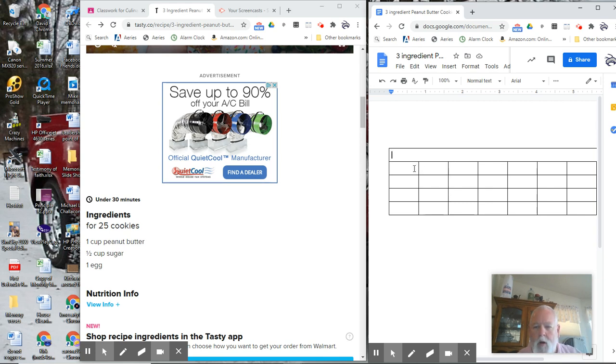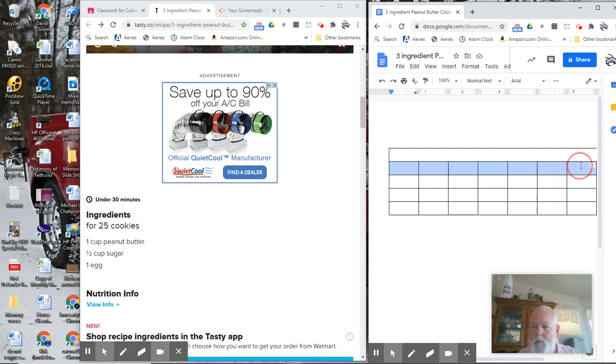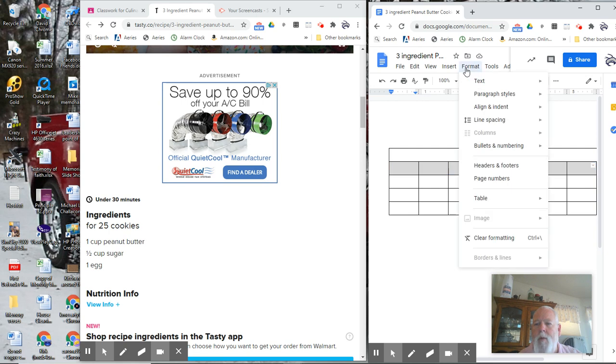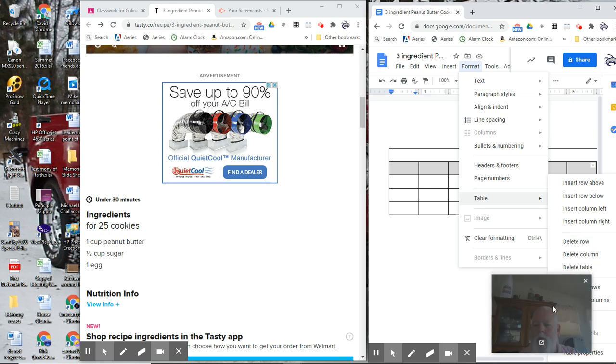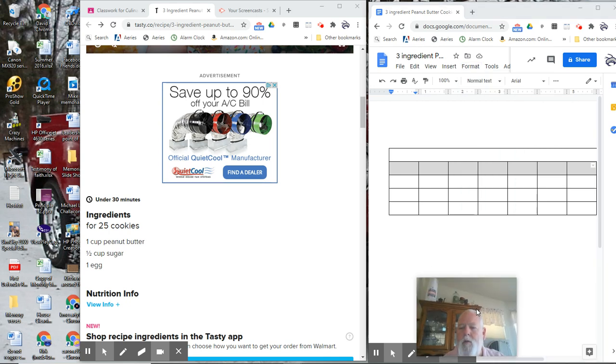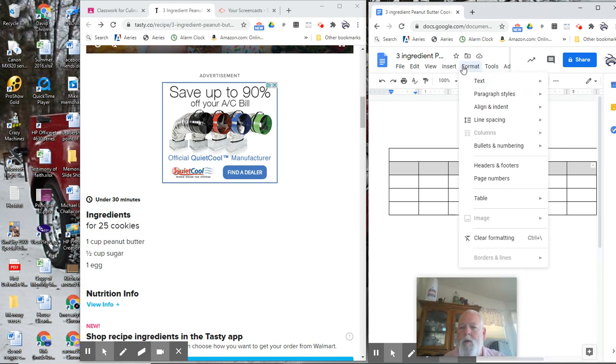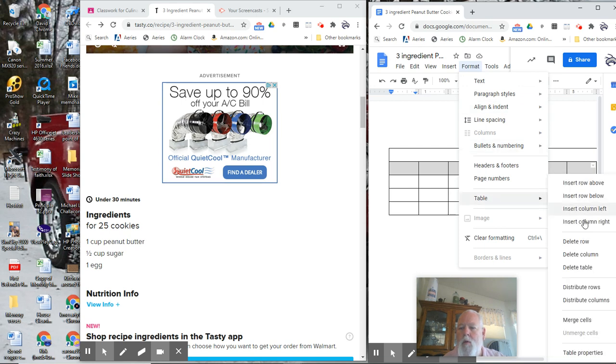Second row, our pre-step. So we're going to go format, table, and move my face. Format, table, merge cells.